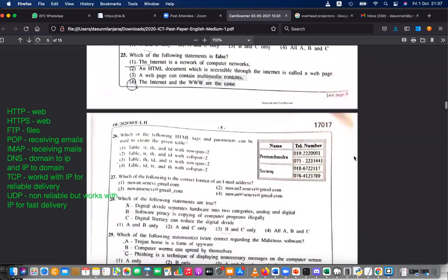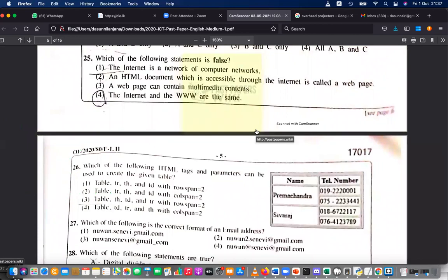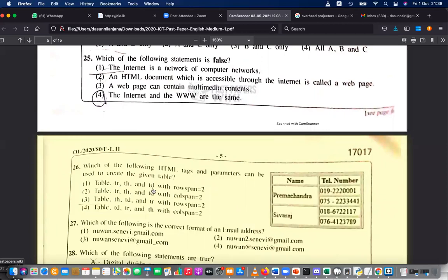Question 26: which HTML tags and parameters can be used to create the given table? The table tag is definitely needed. TH is there because of the bold and centered heading. TR is needed for rows. The table also merges two rows, so you need TD with rowspan=2. So the needed tags are: table, TR, TH, and TD with rowspan=2. The answer is number one.